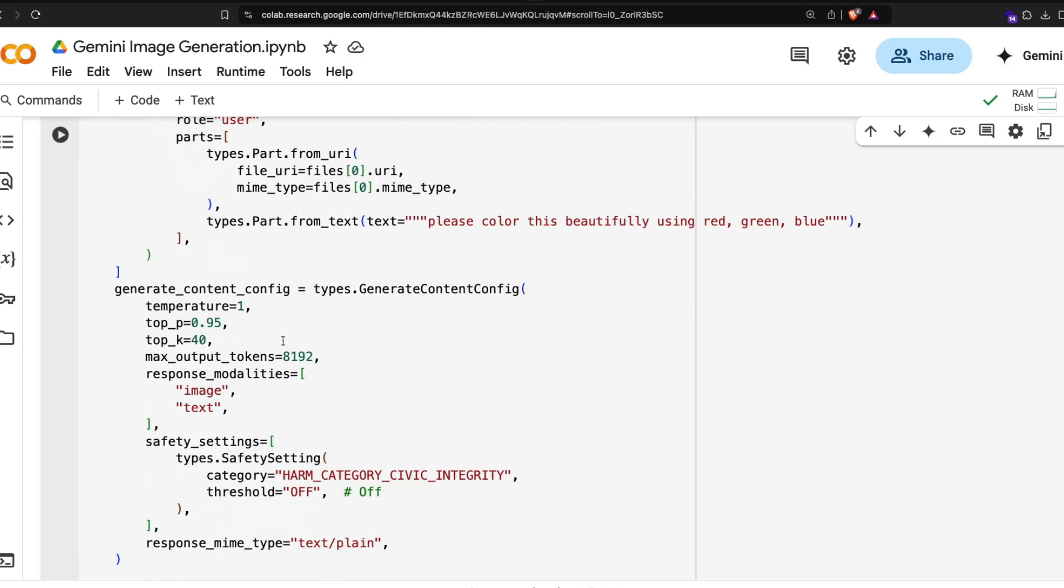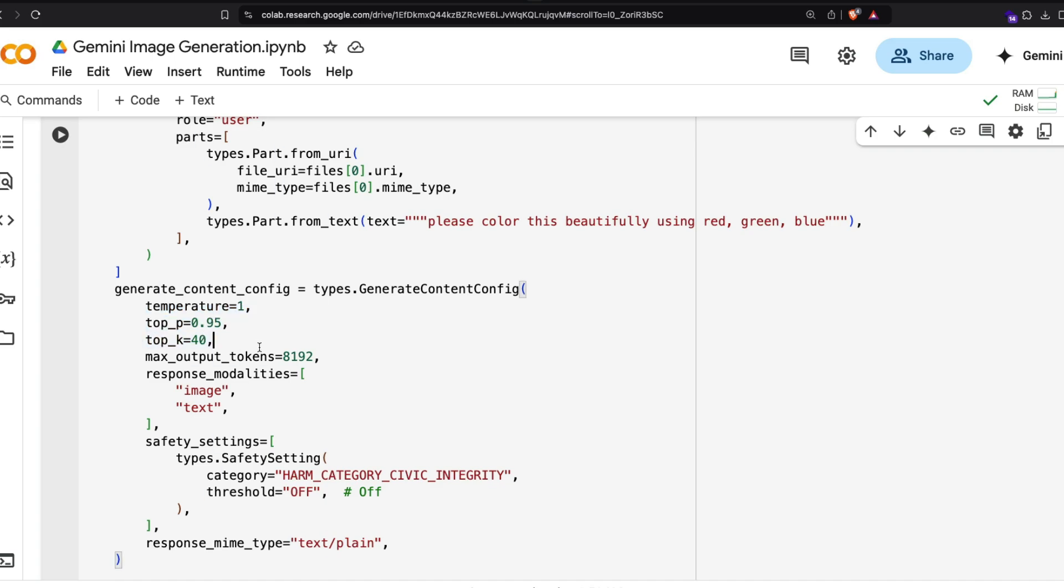Then you have the LLM parameters - these are common parameters you would typically use with LLMs. Temperature - generally I usually keep it below 0.5, but in this case because it's a creative task, I've kept it at one. I've played with this model particularly; I did not see a huge difference.